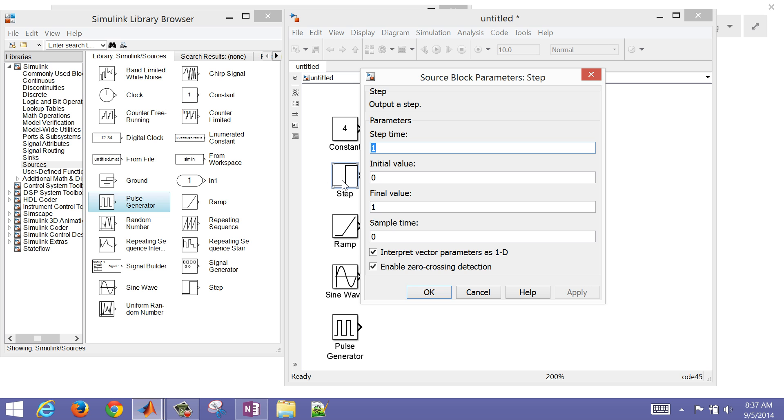Here's the step. This is the time when the step is going to start. I'm just going to have that start at time four, and have an initial value of zero and a final value stepping up to a value of five. We'll apply.